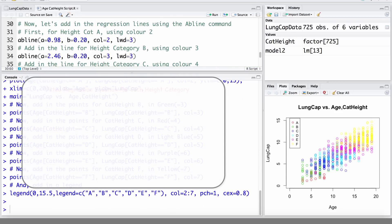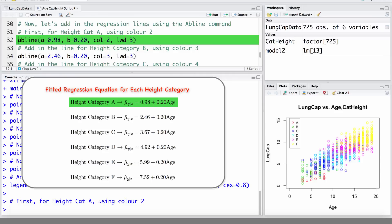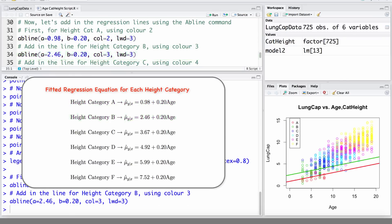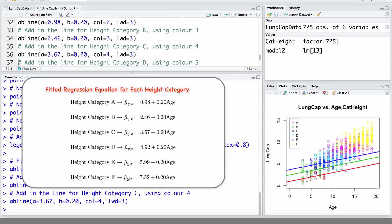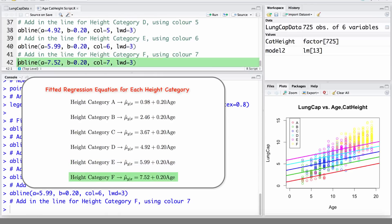Now let's add in the regression lines using the abline command. Recall that A specifies the intercept and B specifies the slope. We add the line for height category A with an intercept of 0.98 and a slope of 0.2, using color 2 and a line width of 3 to make the lines clearly visible. Then we add lines for categories B, C, D, E, and finally F.